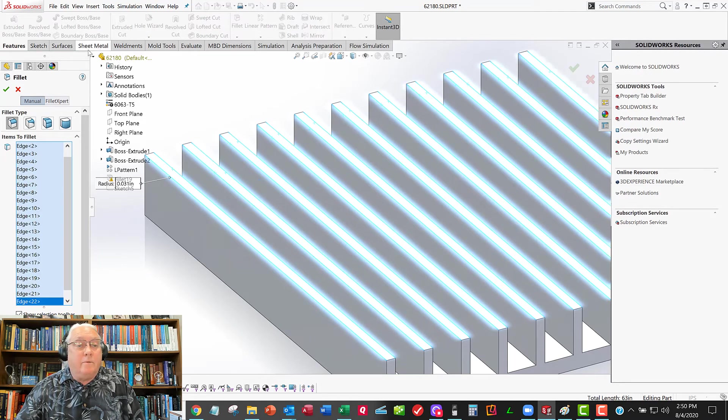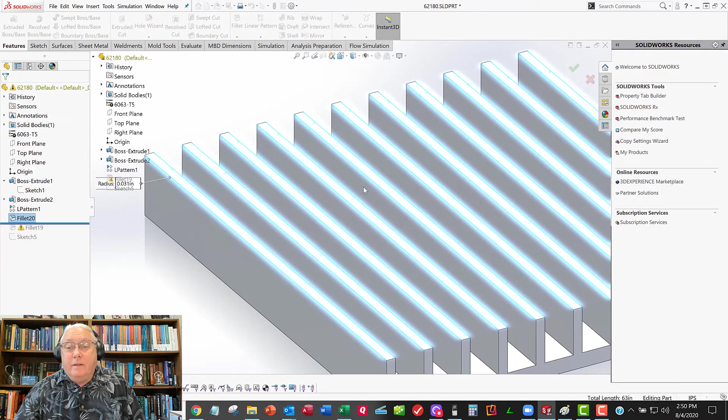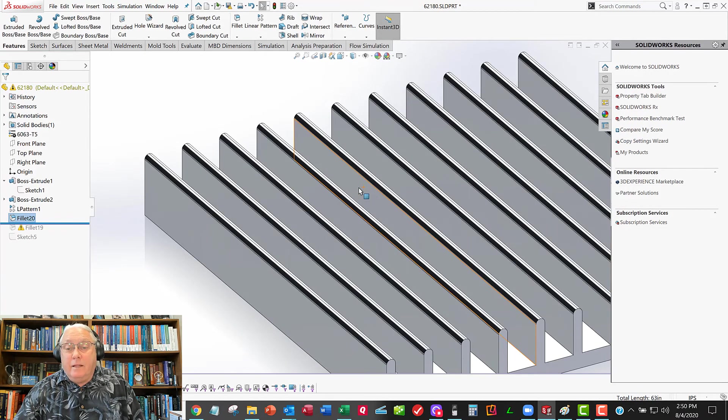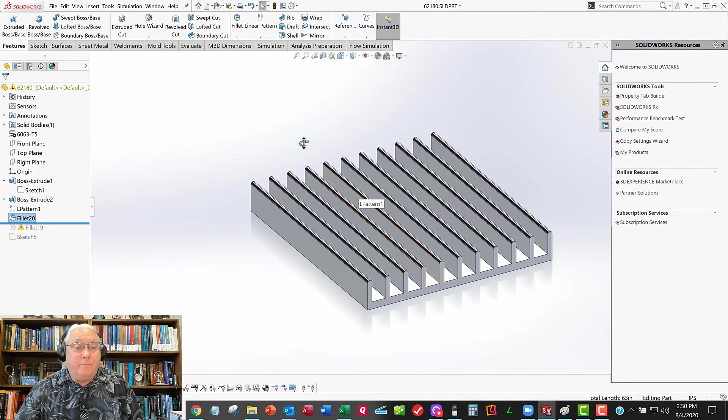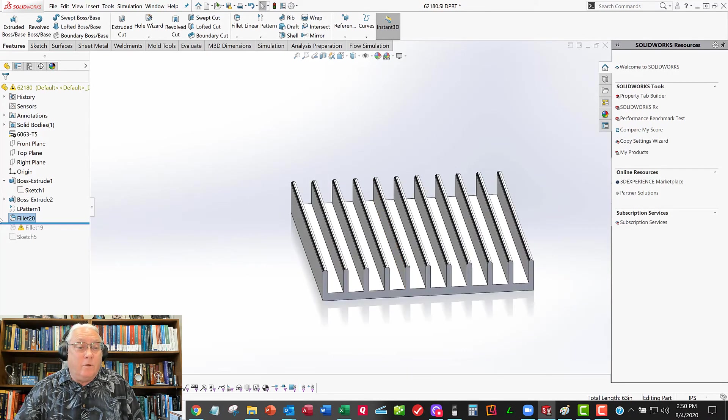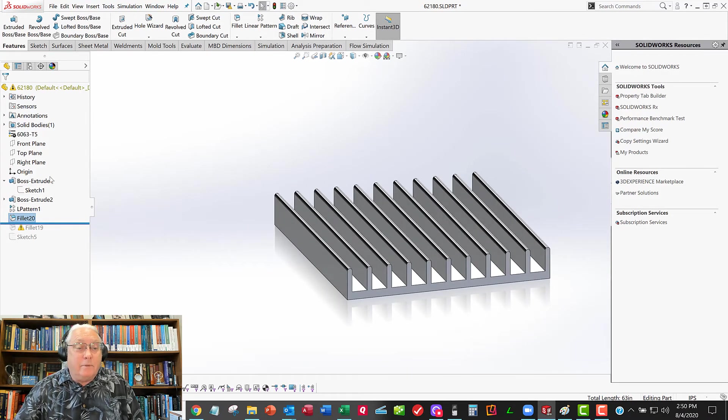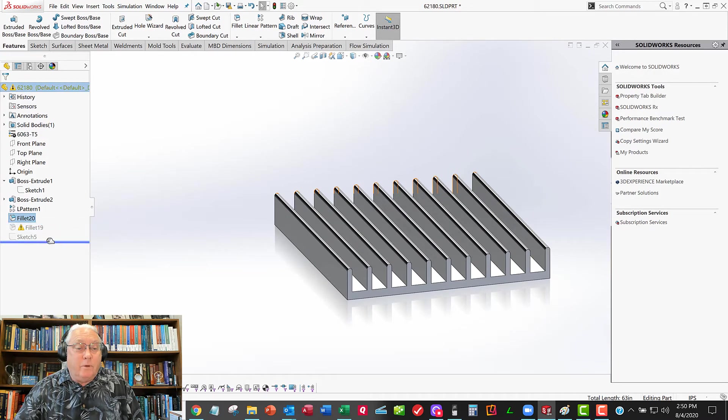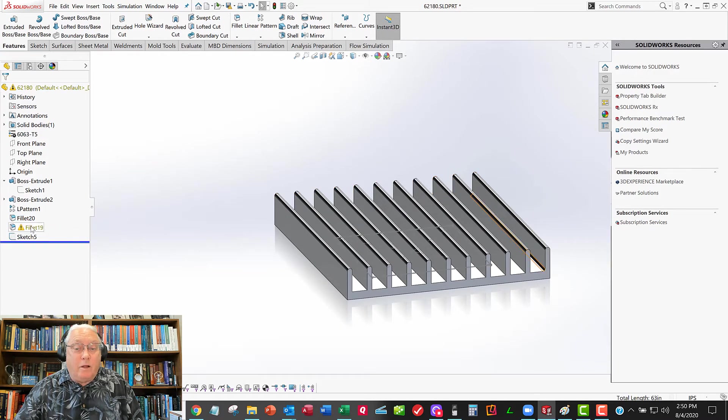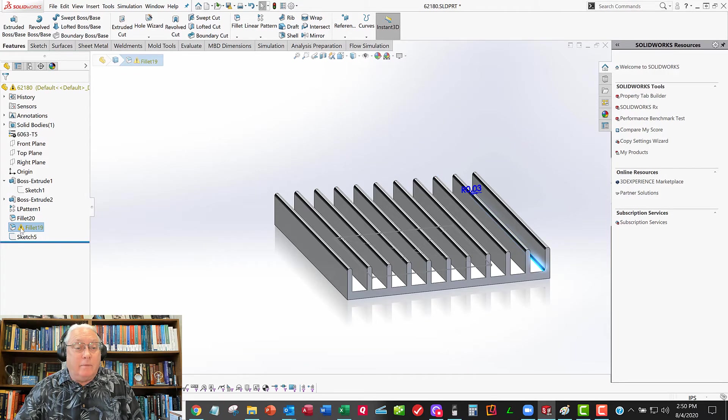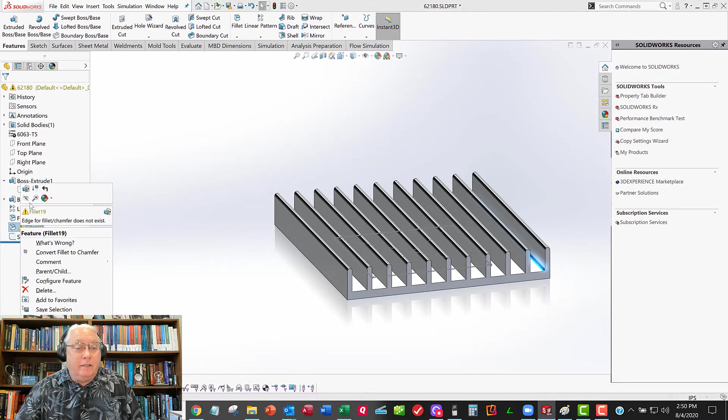Alright, now we'll say OK. And that looks beautiful. Alright, so no more under-constrained sketches. I got my material. Let's roll the rollback bar back down to the bottom. I'll delete that fillet command.